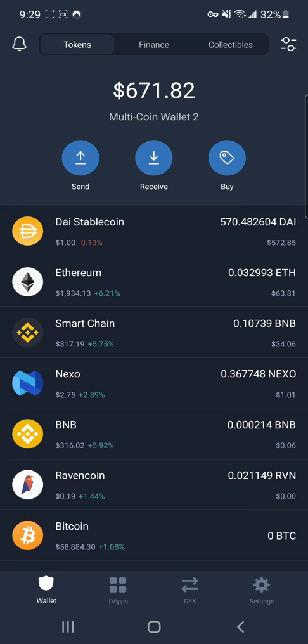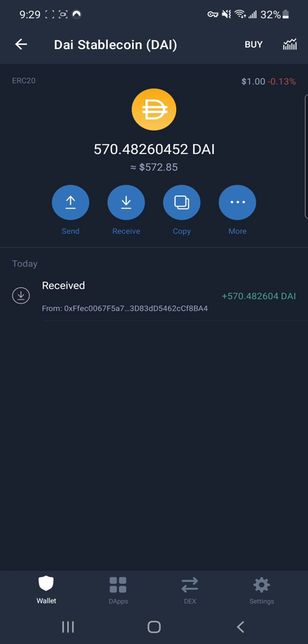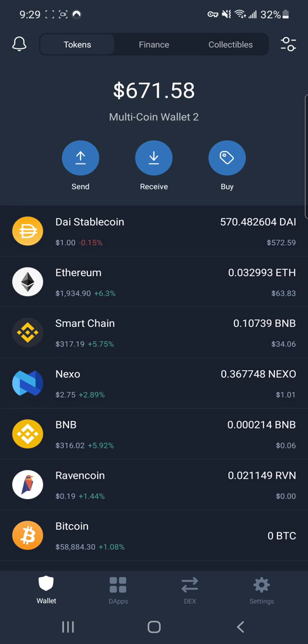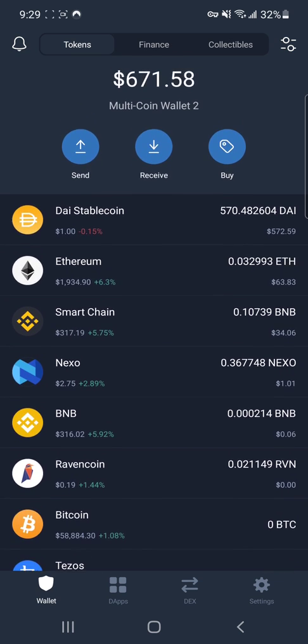We have some DAI stablecoin here — about 572 dollars worth. In the top left you can see it's an ERC20, which is an Ethereum token. That means I have to use Ethereum to send this or do anything with this coin, so I have to have some Ethereum as well.